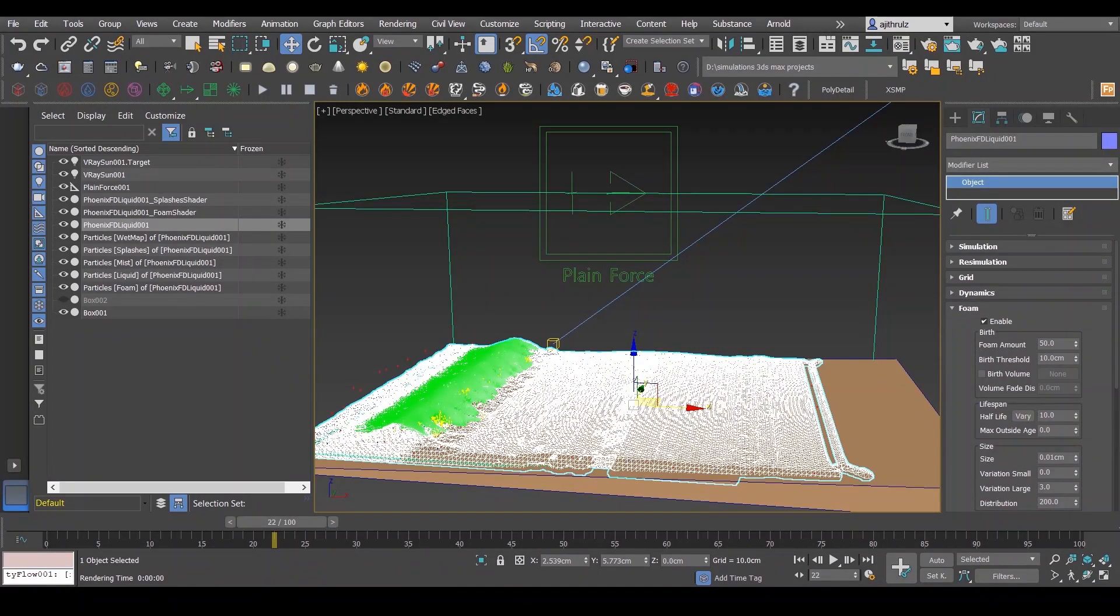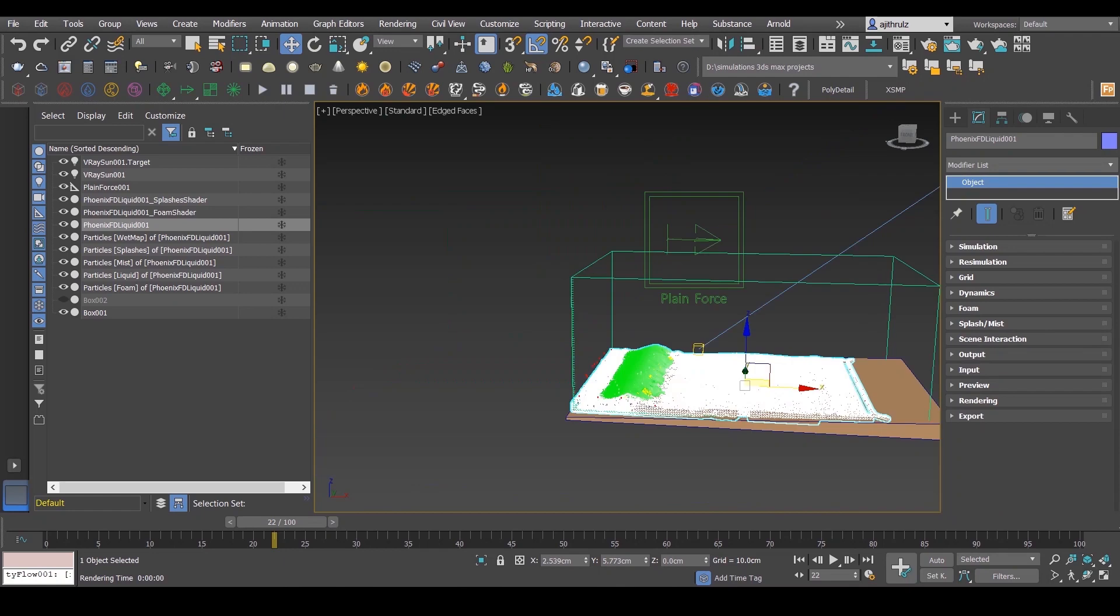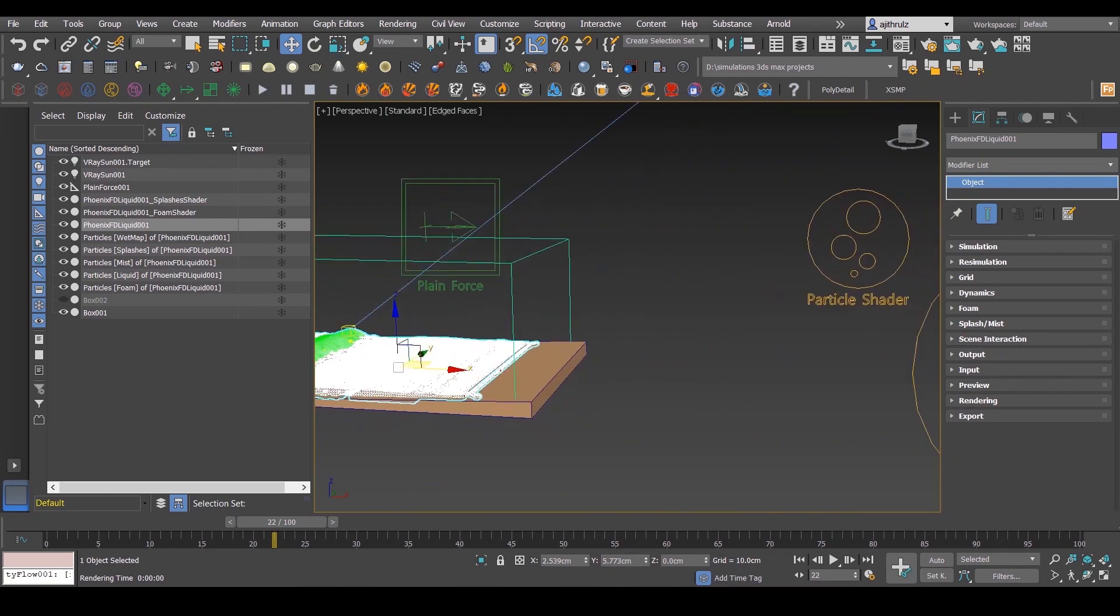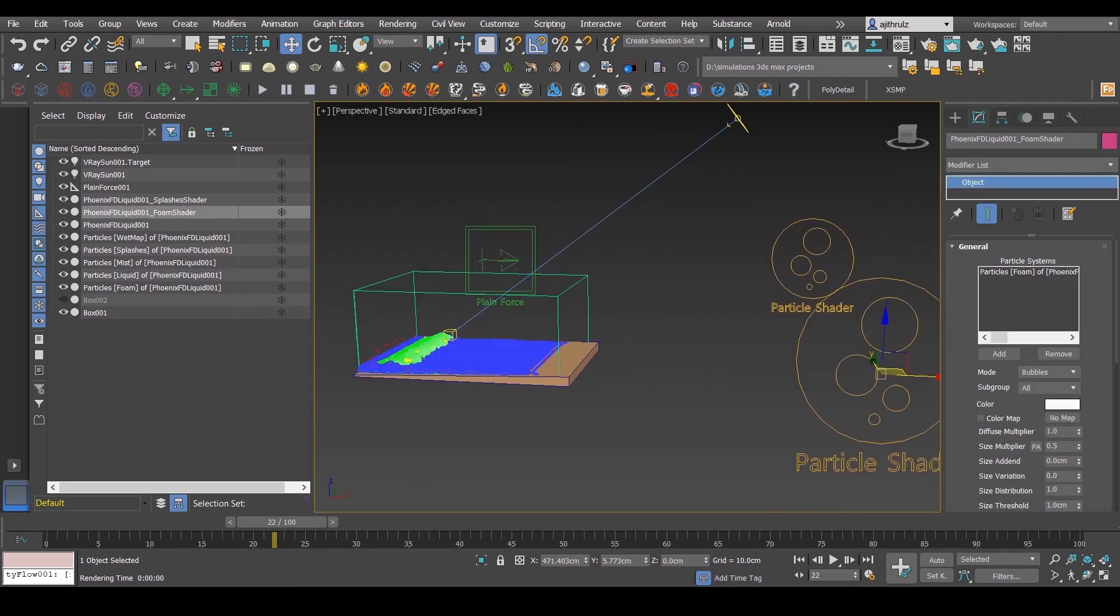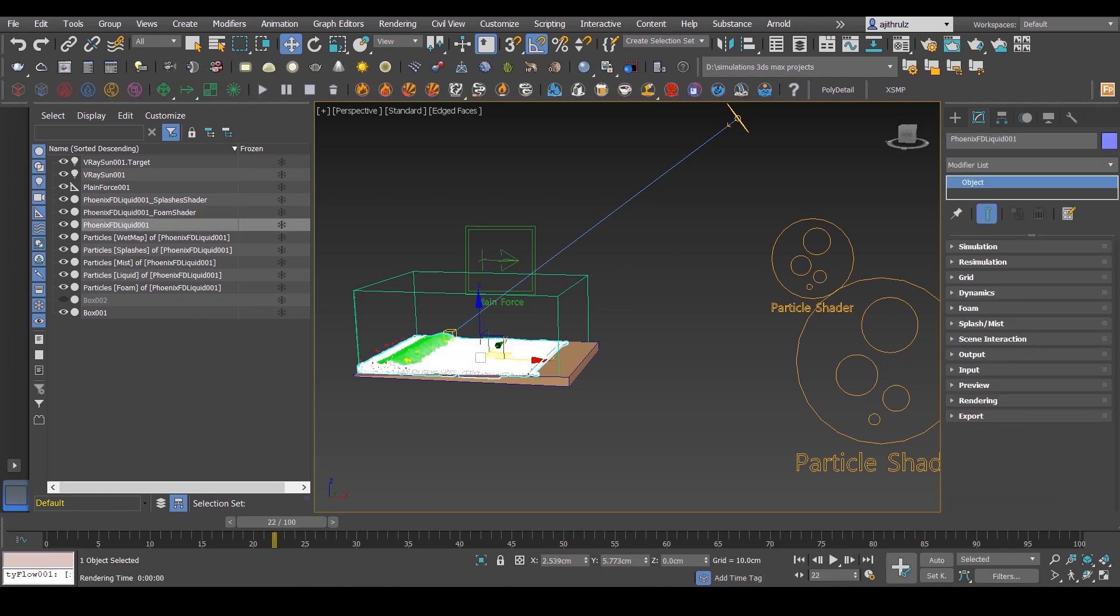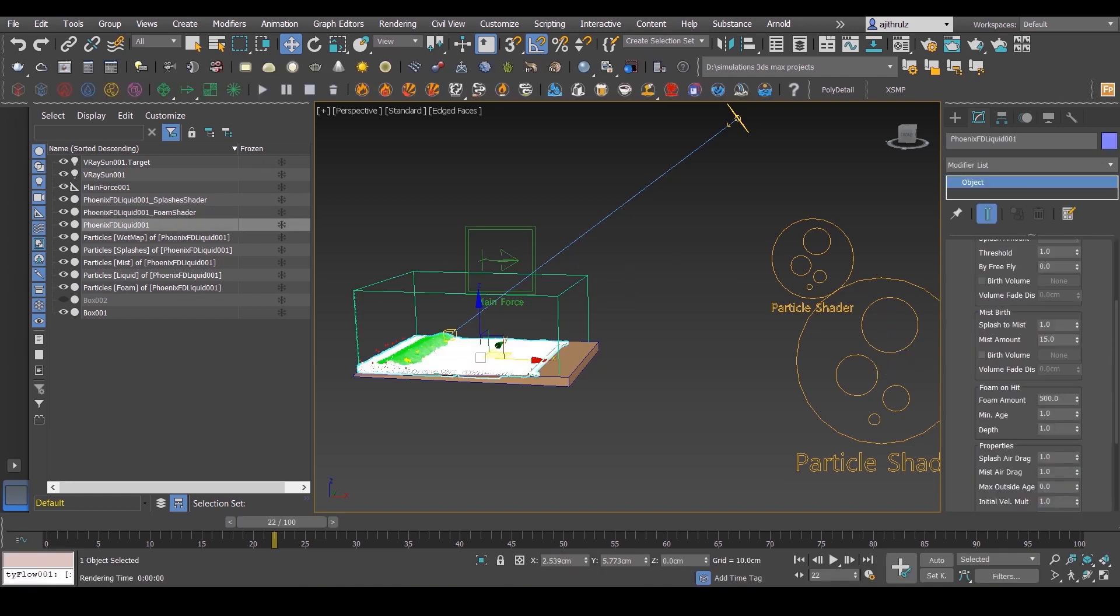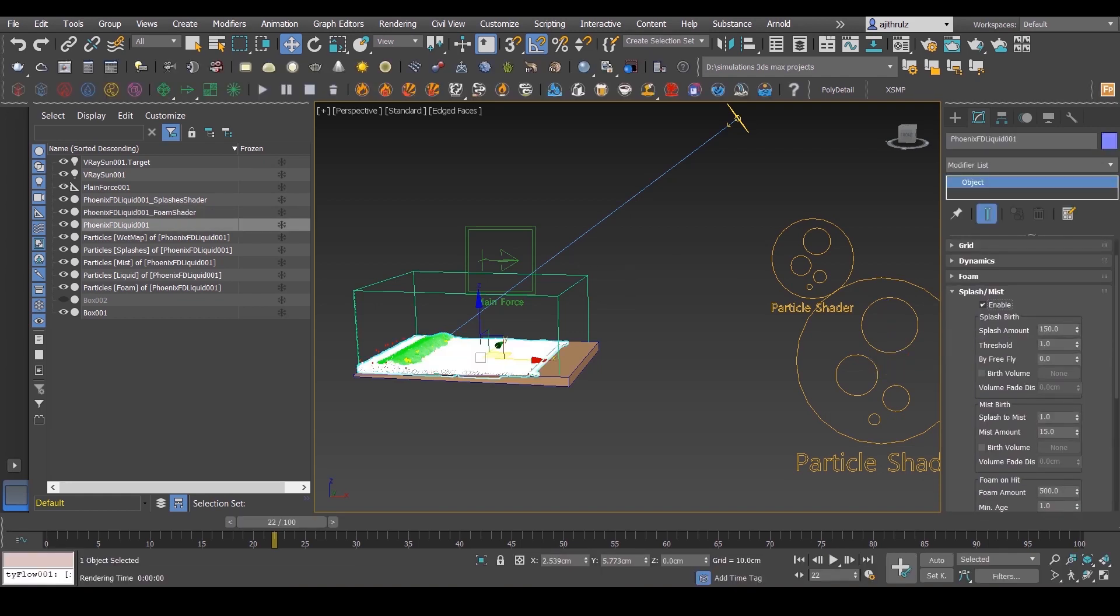As you can see, it creates separate shaders for foam and splash. Yeah, here's my settings, but obviously for you guys it might be different, so play around the settings and check what works for you.